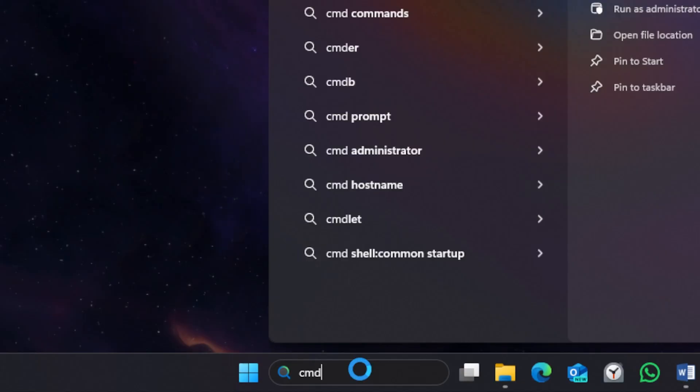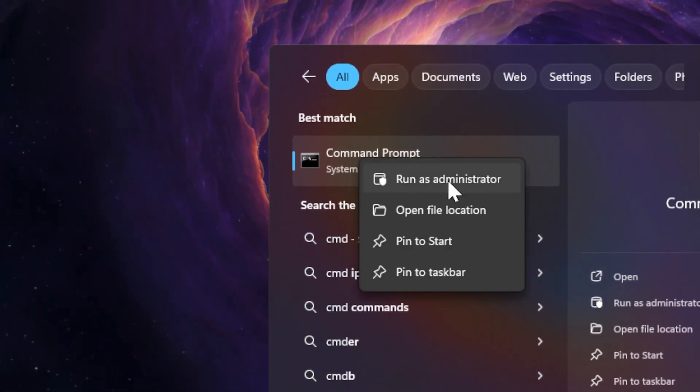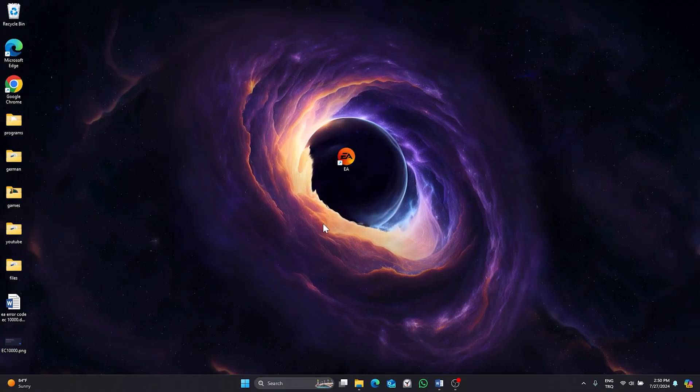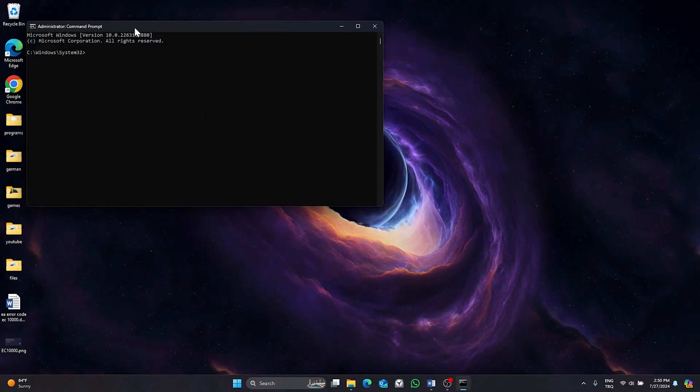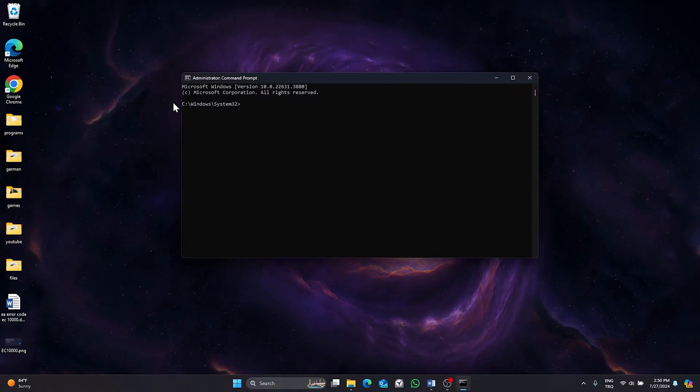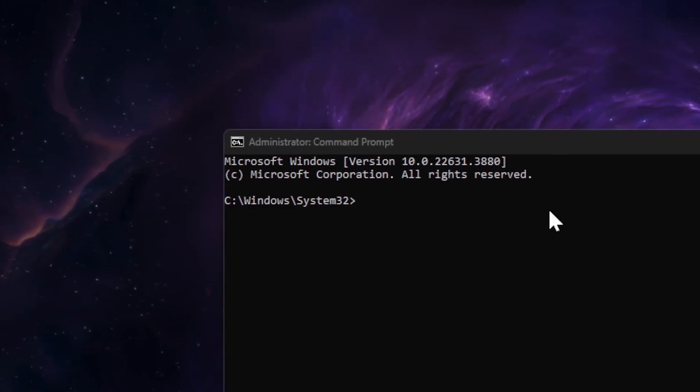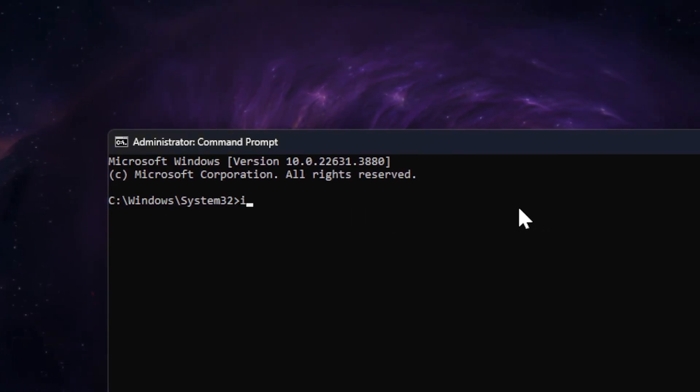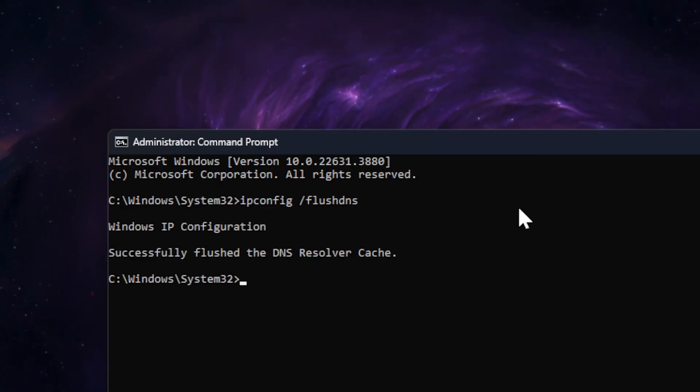Right click on command prompt and select run as administrator. We have six codes. You can find this code in the description of the video. After typing code, press enter. This will run the codes.